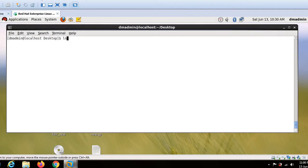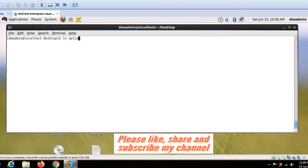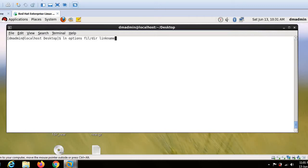The command here in use is ln command. So let us first understand the syntax of ln command. For that, we will use ln options, then we will use file or directory, and then we will use the link name that we have to create. So this is the basic syntax for using ln command.